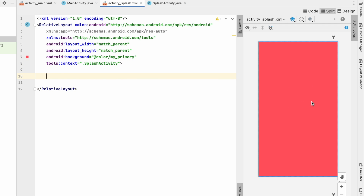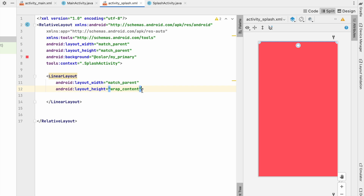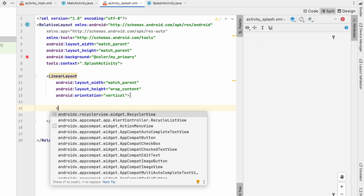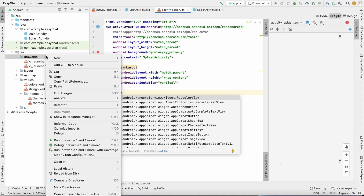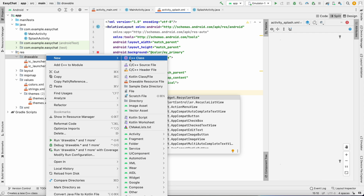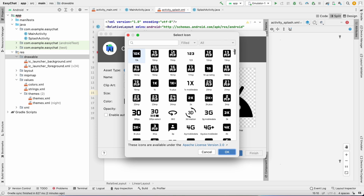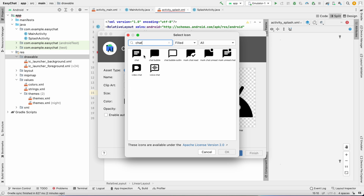Now I will put an ImageView to act as a logo, add a TextView, and a progress bar. I'll add a LinearLayout with width match_parent, height wrap_content, and vertical orientation. For the ImageView, I need to first create an image — go to Drawable, New Vector Asset, and from there we can create the asset using a Clipart.